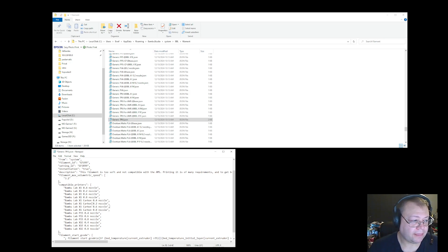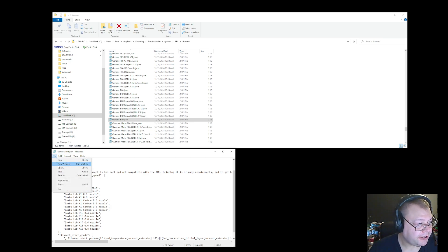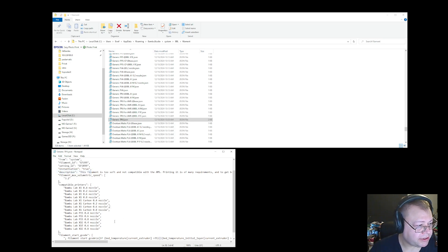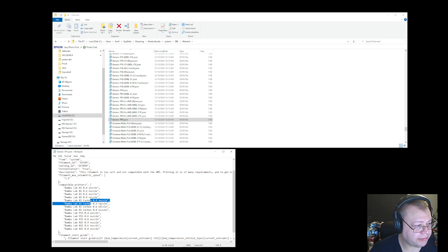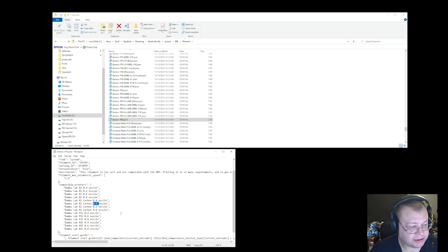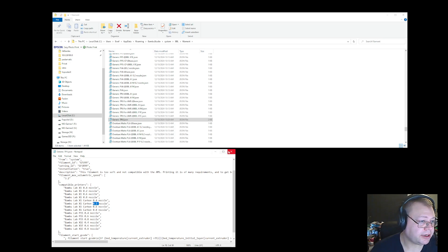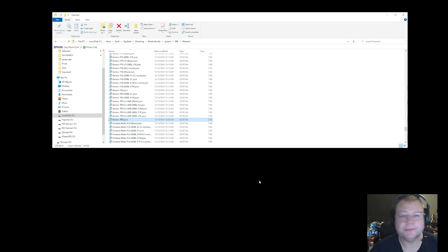But when you save this file again, file, save, you have basically told it that if you're using an X1 or an X1 carbon, in my case, then you should support 0.2 nozzle on the TPU filament. So I close that file, and relaunch my Bamboo Studio.